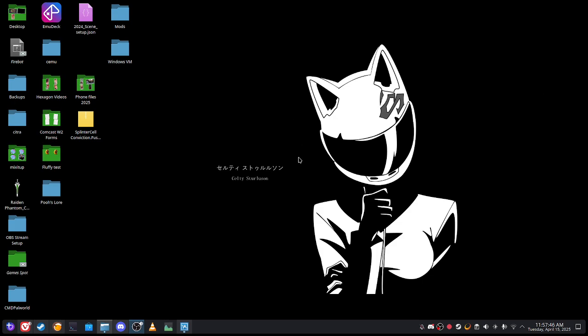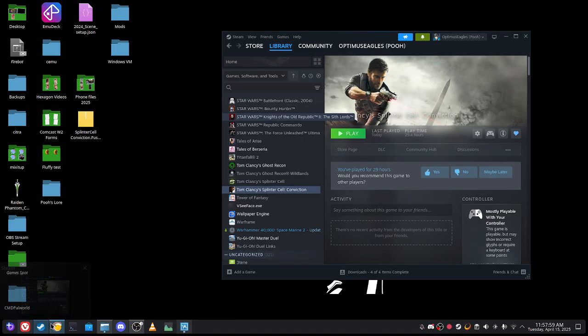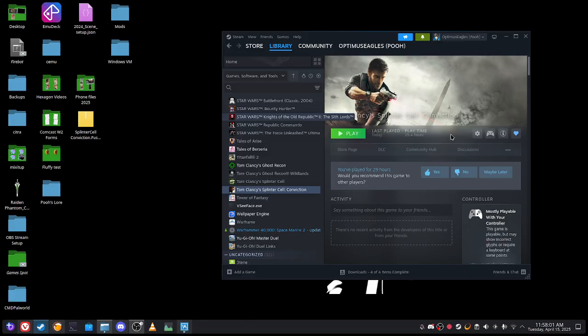Hello everyone, riding the fans here back with another video. If anyone remembers, I did a previous video on this game — Splinter Cell Conviction. This was back when I was on Linux Mint, but it doesn't matter whether it's on Linux Mint or my current platform Bazzite — you can still do the same thing. Whether it's Bazzite, Fedora, or Ubuntu, the steps are roughly the same.